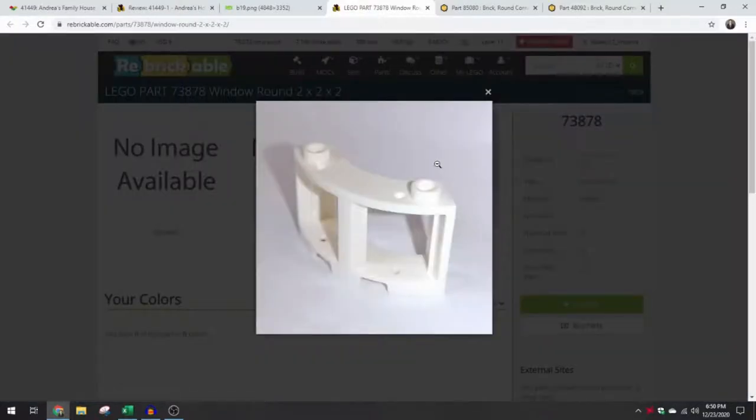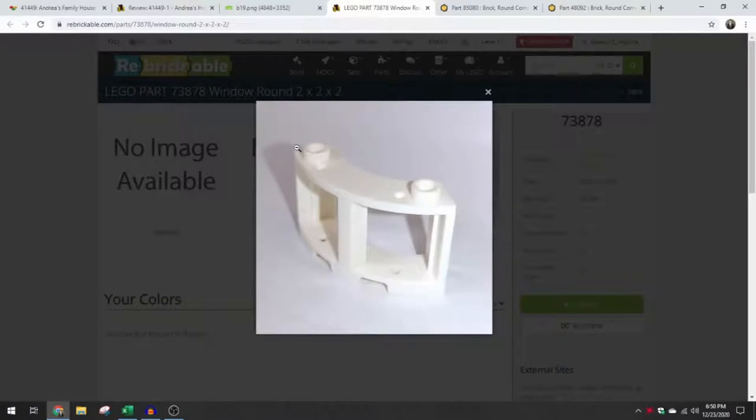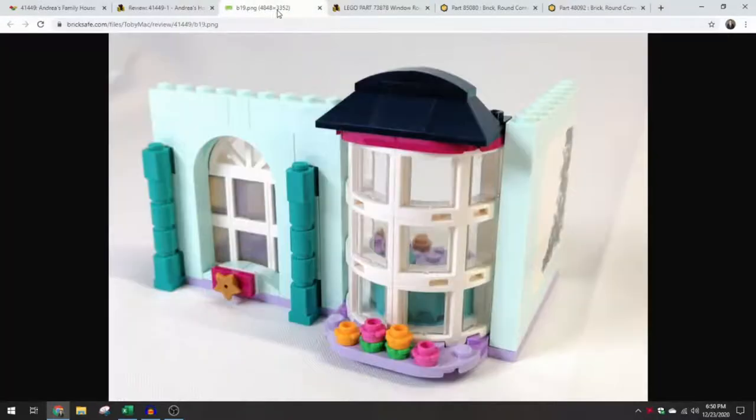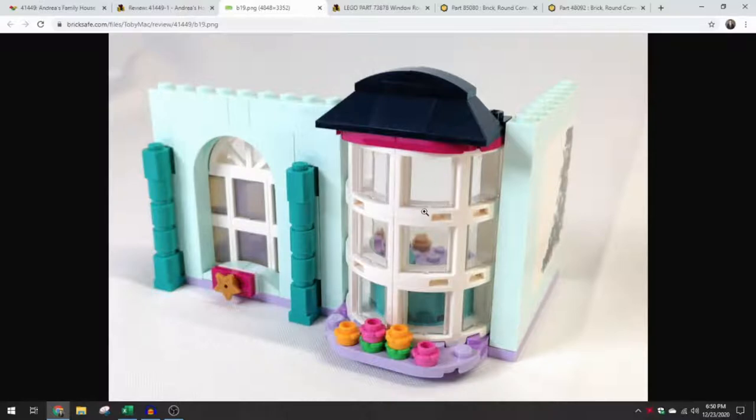So this is the Rebrickable inventory image, one of the best ones we have so far. The reviewer took time to take a photo of this individual window, and some of the other photos in the review show it in place here.